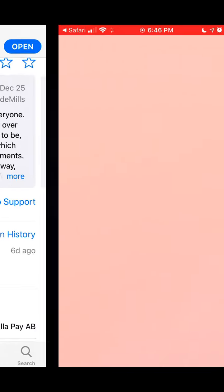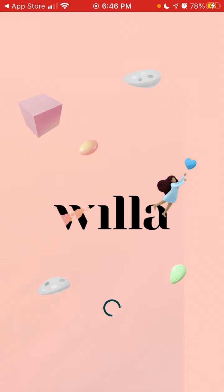If you open the app, that's what you can see — but you'll probably need to enter an invite code.